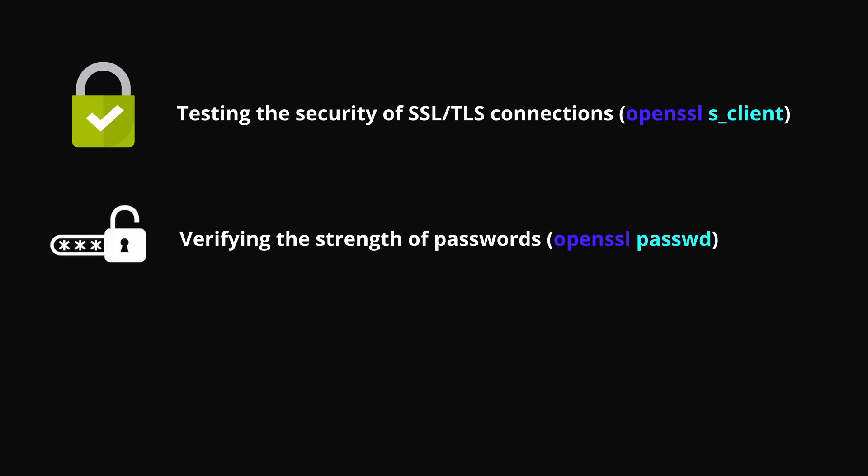OpenSSL can also be used to verify the strength of passwords. The OpenSSL passwd command can be used to generate a hash of a password and verify its strength. By comparing the hash to a list of known, weak or commonly used passwords, you can determine whether the password is likely to be easily guessed or cracked by an attacker.